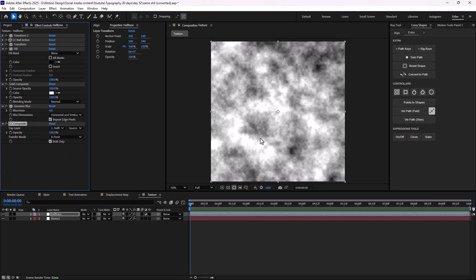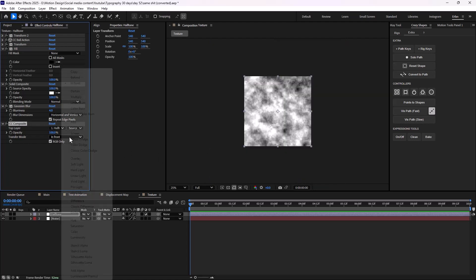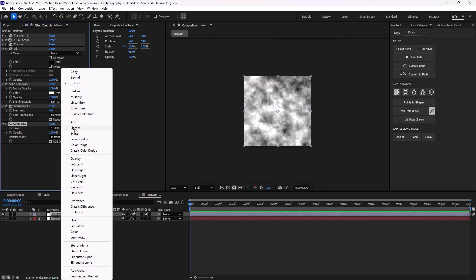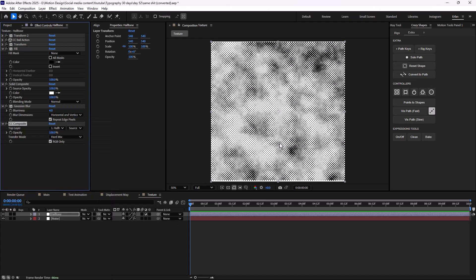As soon as I do that, we will not see anything. So we need to change the transform mode into a blend mode layer — I'm going to change it to art mix. This is good.